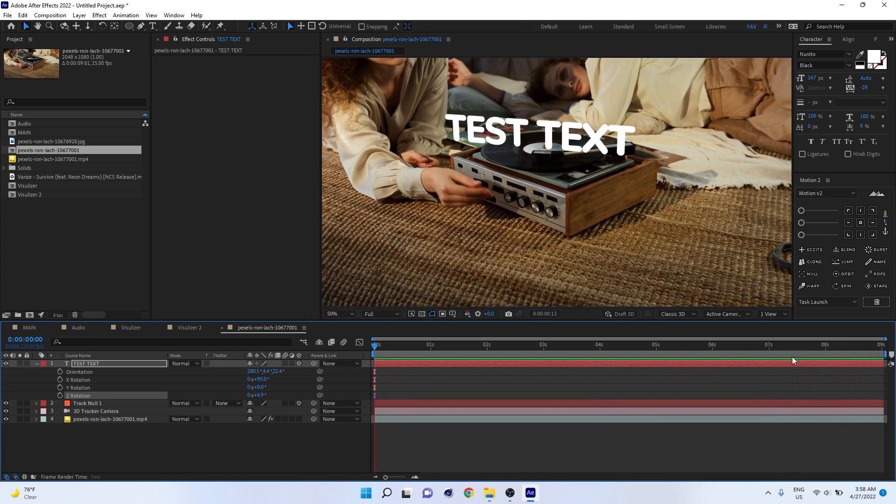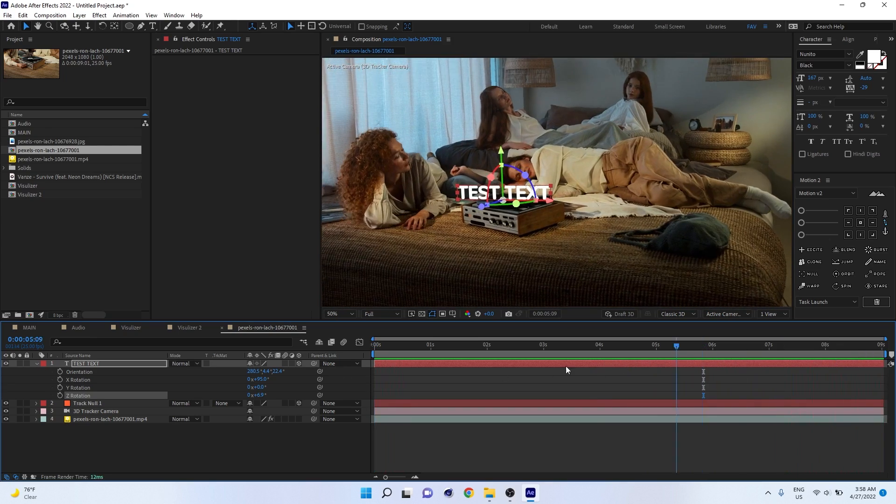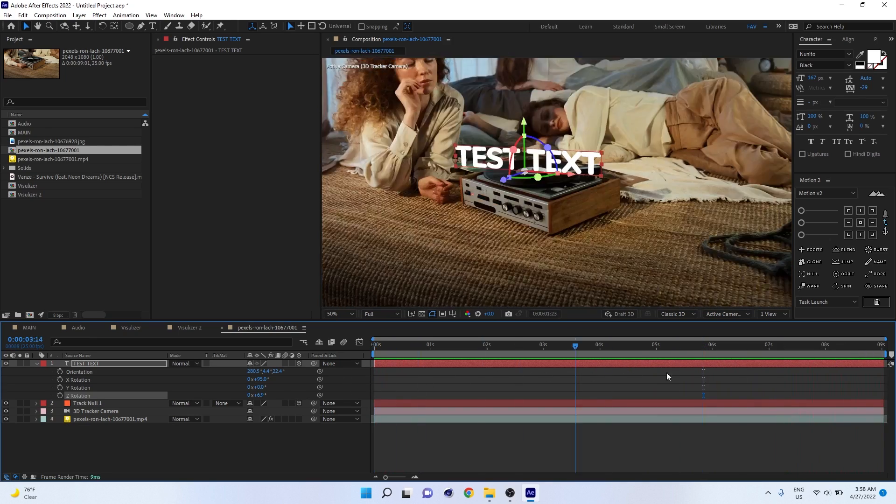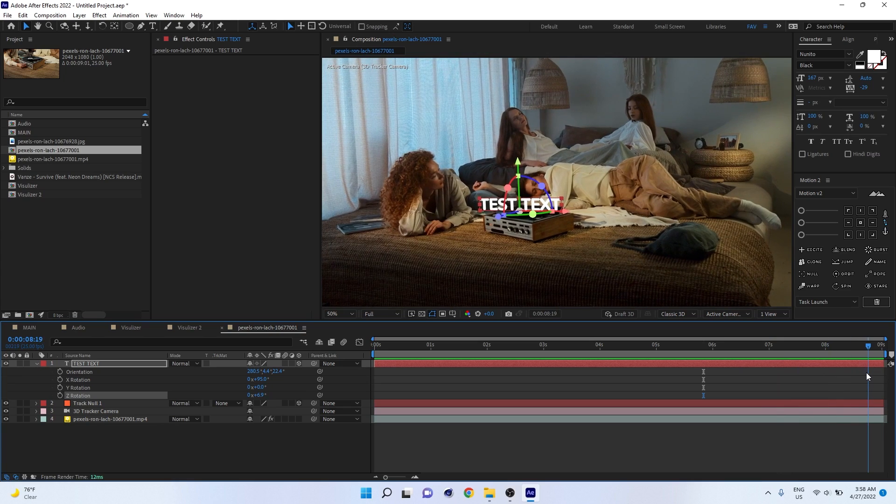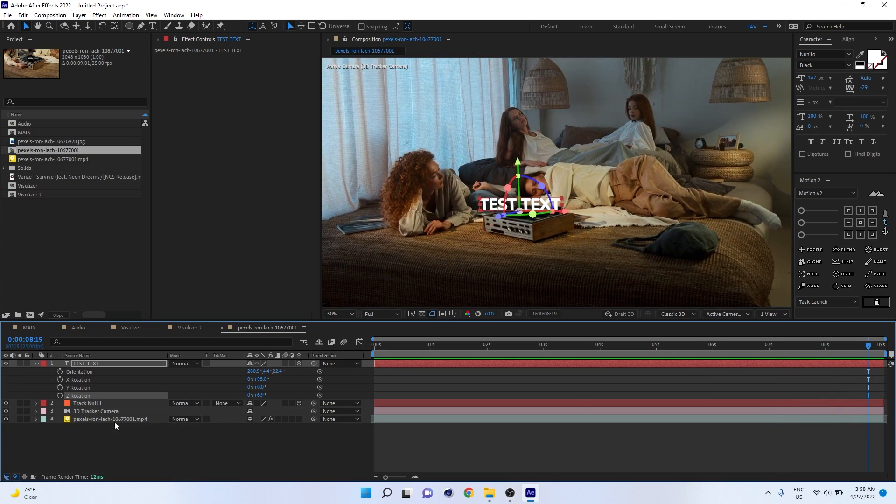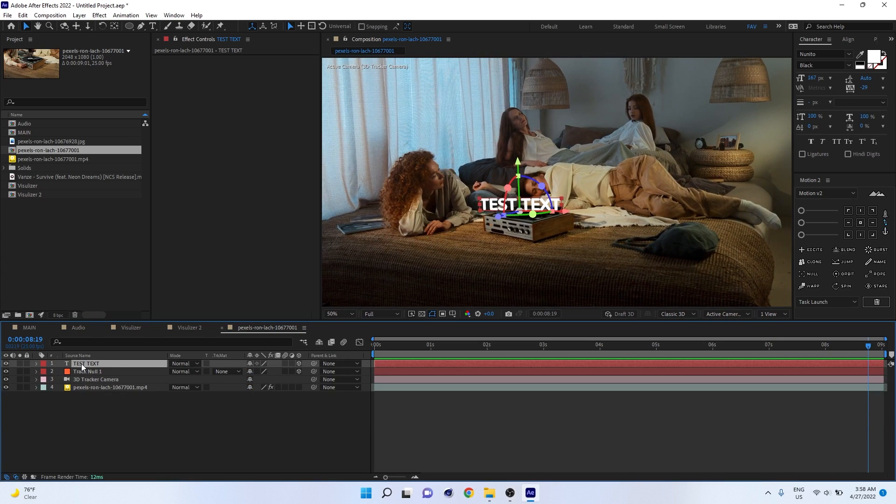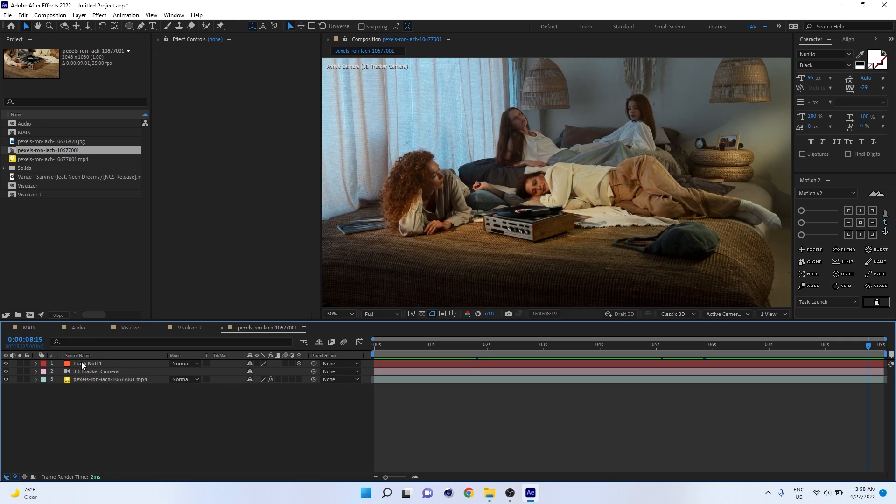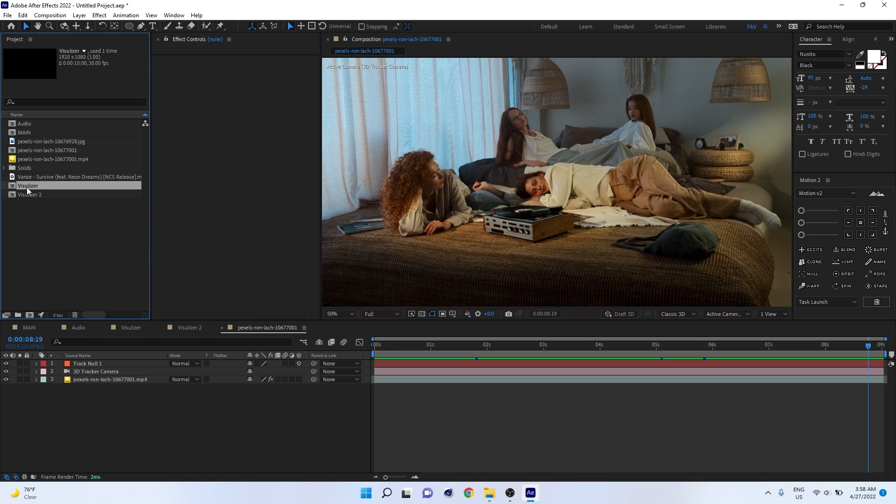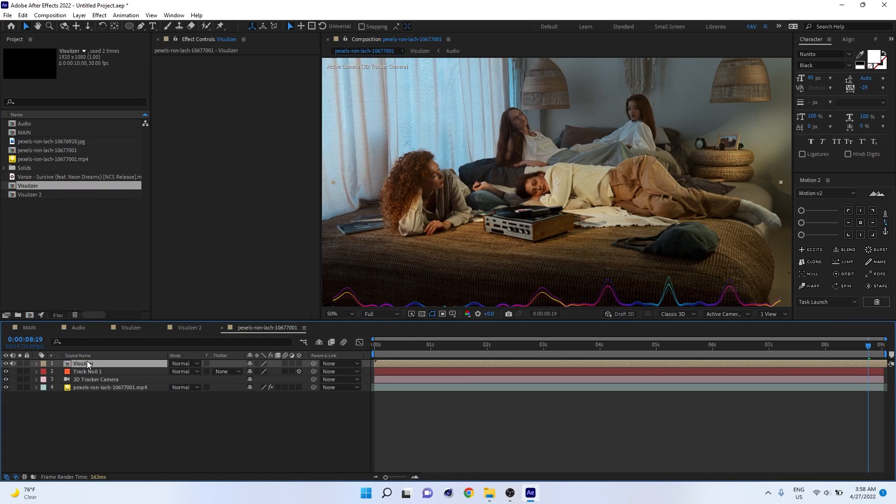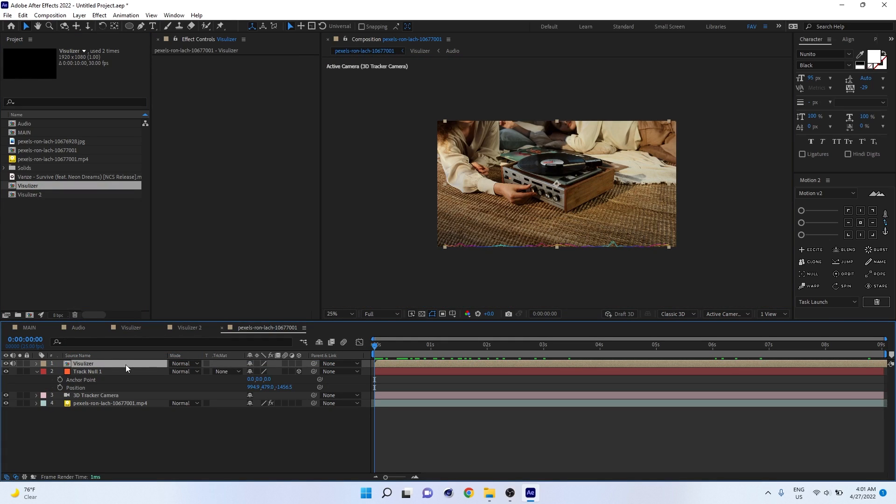Now you can just delete this text layer. That was just for demo. Now you can import our audio visualizer, the same visualizer into here.